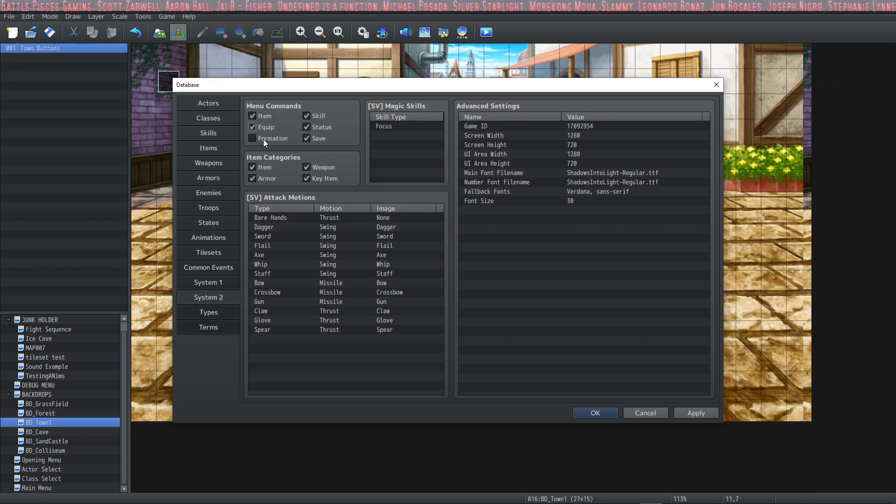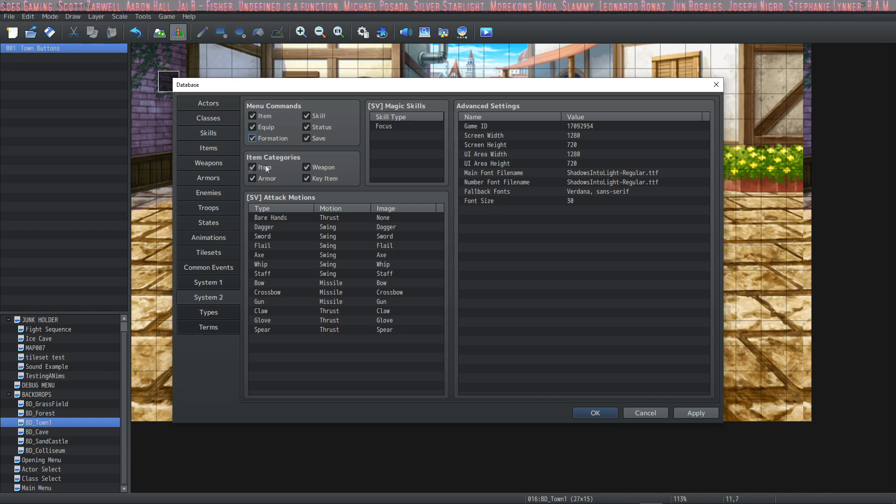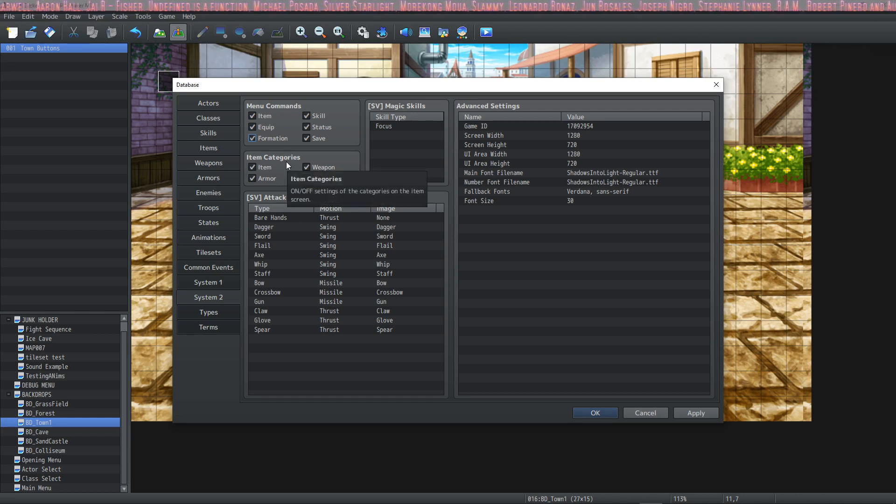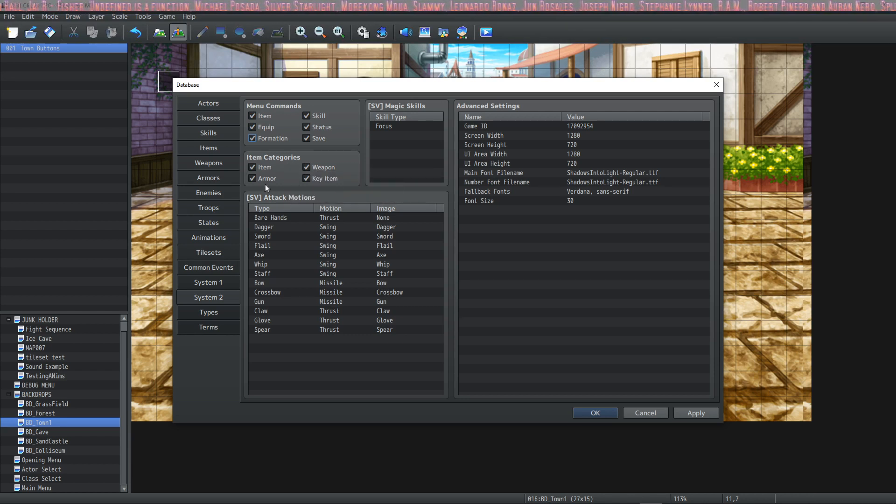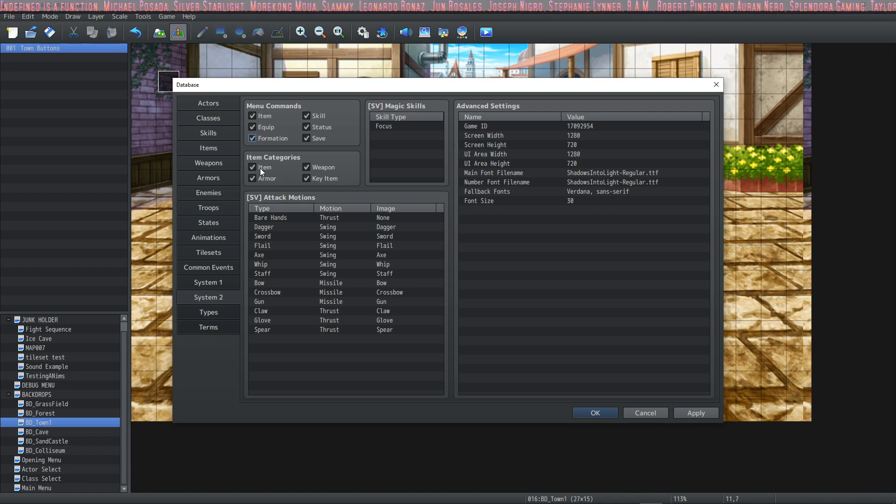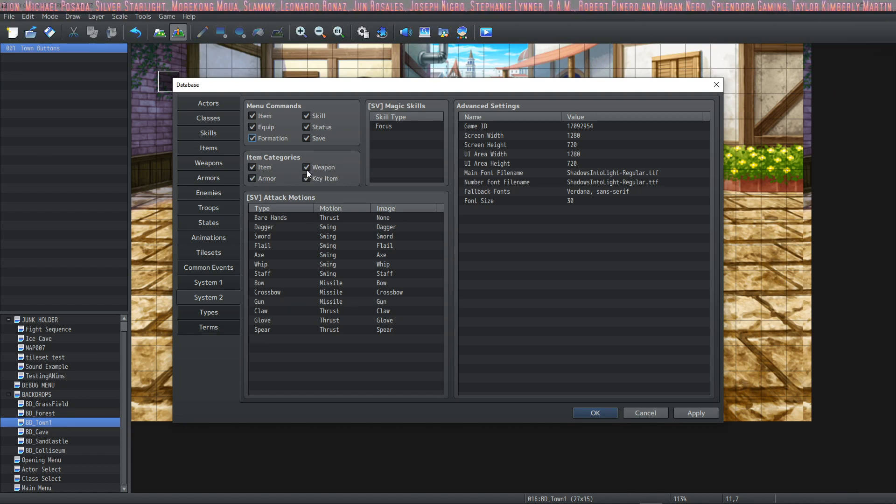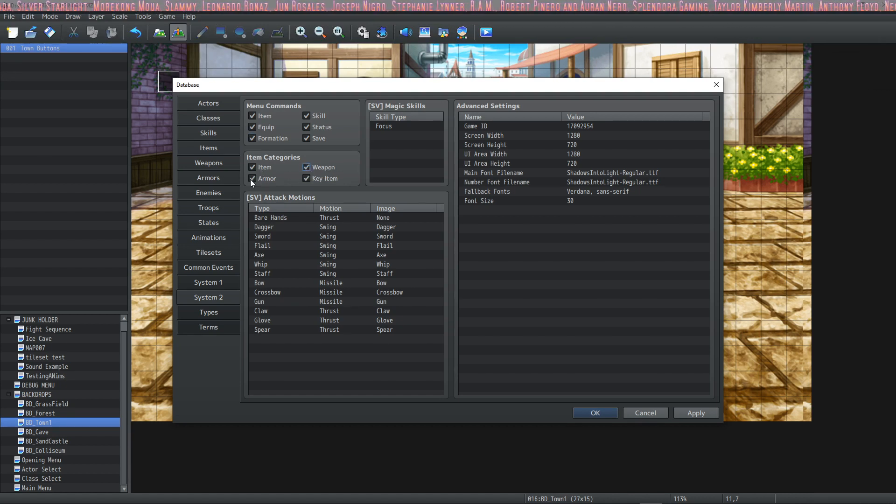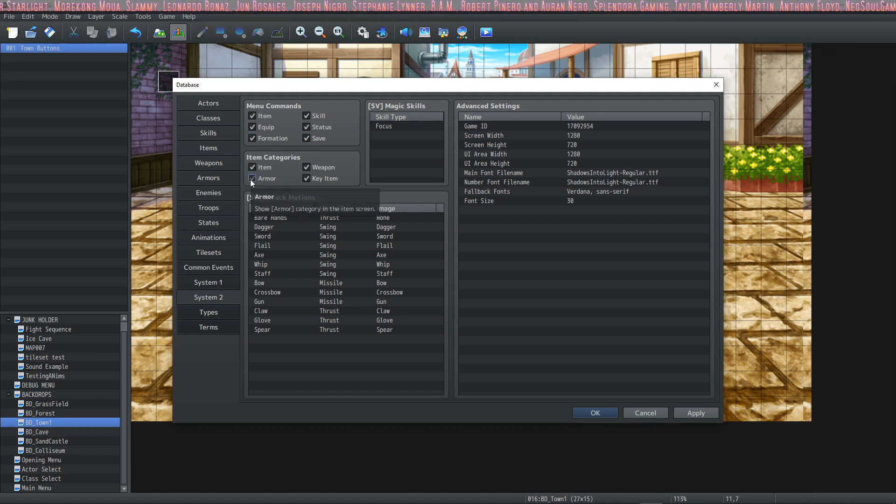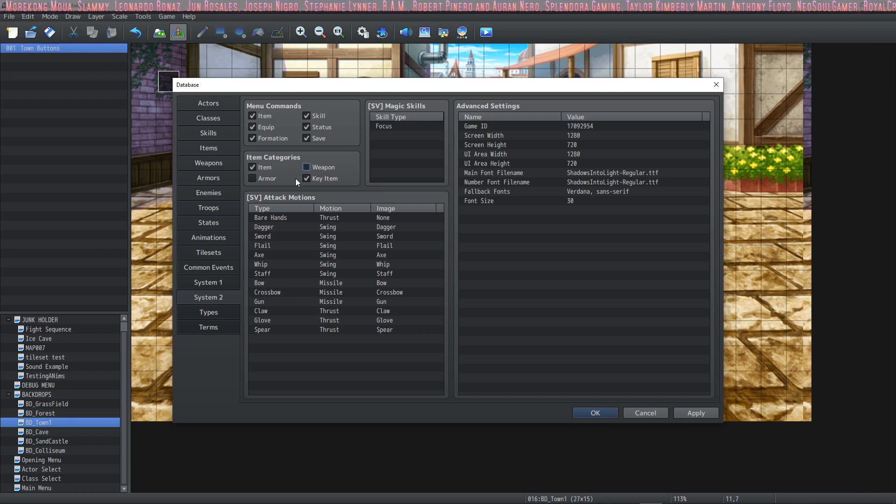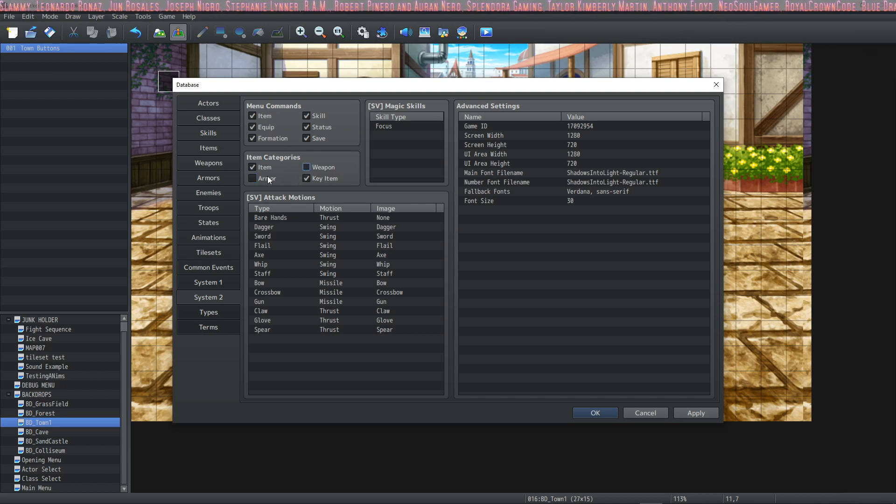Item categories: you can split up your basic items into different subcategories - items, weapons, armors, and key items - and you can toggle them off or on. If you want your weapons and armors to not be shown in this menu and you have a custom menu, you can just turn it off right here.